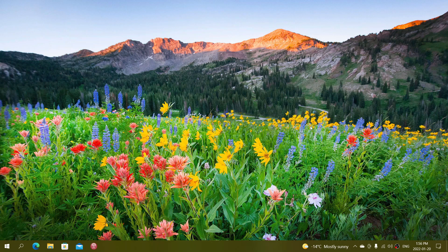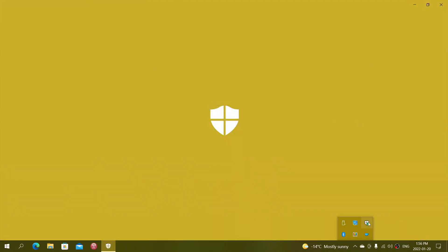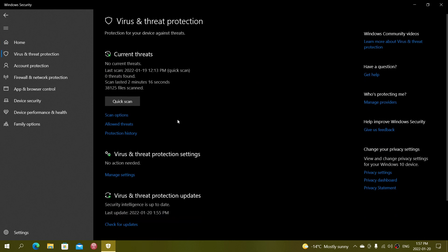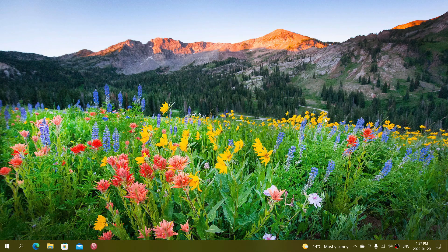A great example of software that runs in the background most of the time is antivirus. Windows Security might start a scan and check for viruses while you're doing something else — that's the background. But if you open the Windows Security app and trigger a quick scan yourself, watching it with the app open and full screen, that's happening in the foreground.